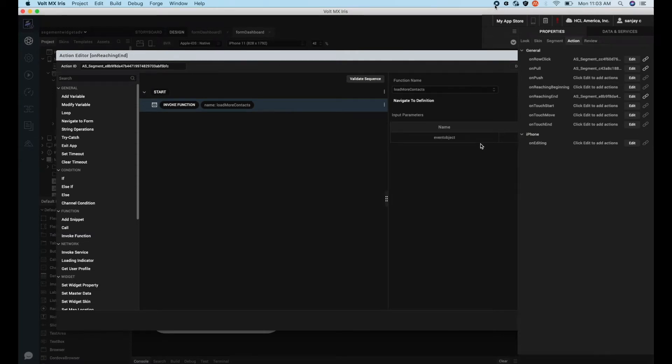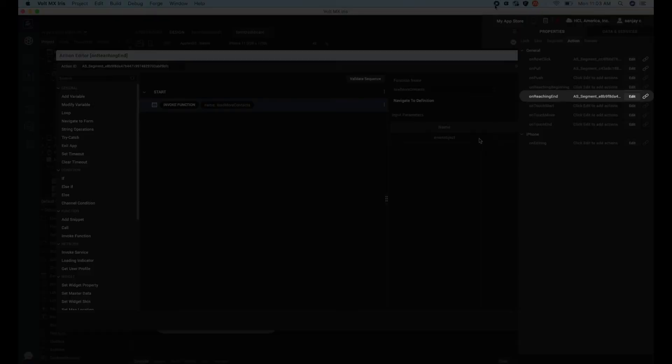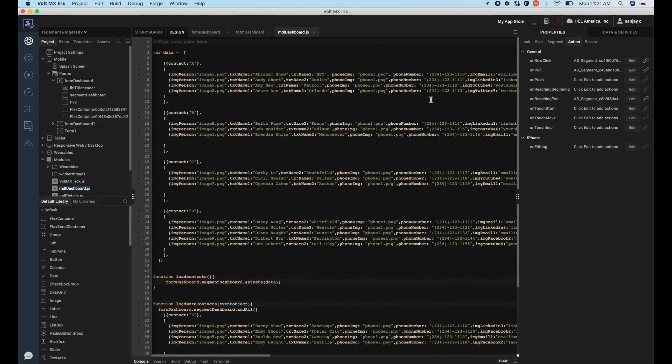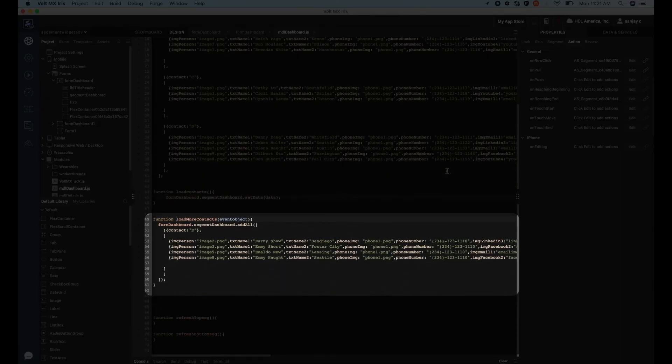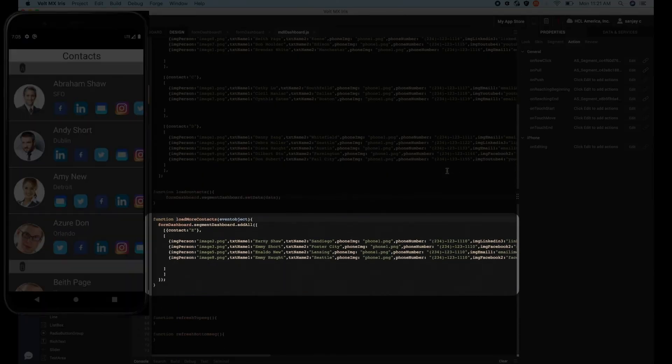As you can see, we are making use of the onReachingEnd event, and in the callback we are invoking the function which appends the new set of data to the segment using the addAll API.